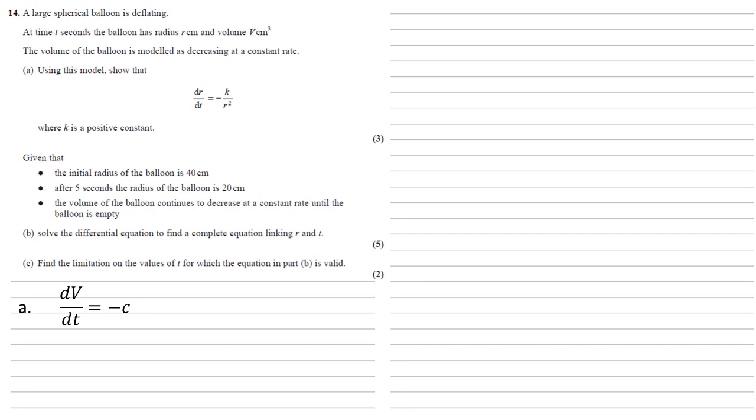We also know that the balloon is spherical so its volume must be four thirds pi r cubed which we can differentiate with respect to r to give us dv/dr equals four pi r squared.